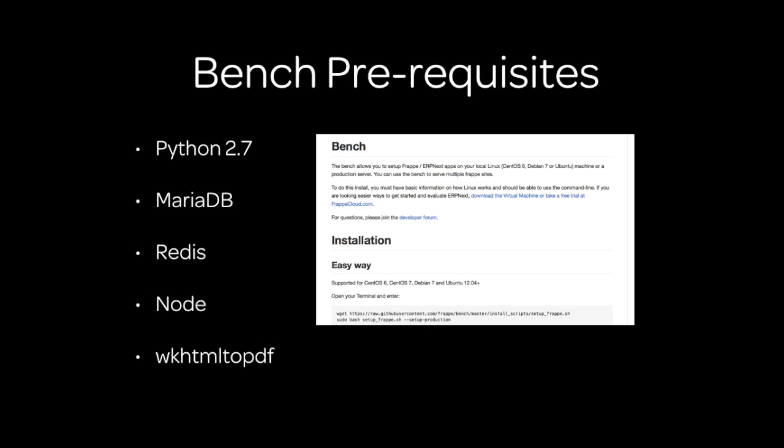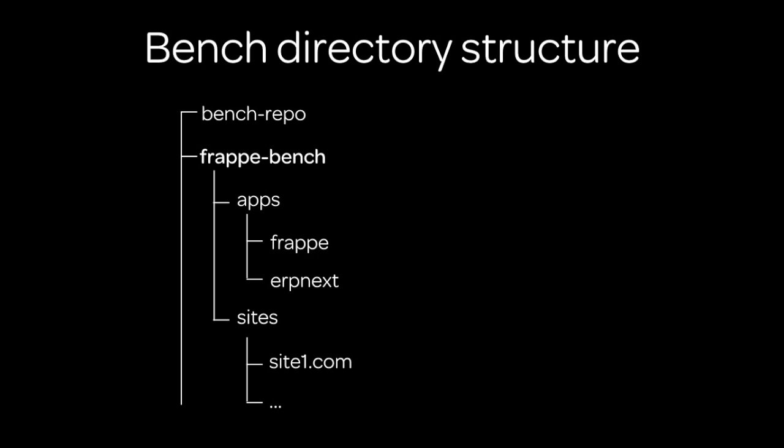What does the Bench install script do? It basically helps you install Python 2.7, MariaDB, Redis, Node, and all the prerequisites that you require to run the Frappe framework. You can also install them manually and then just clone the bench folder directly from GitHub.